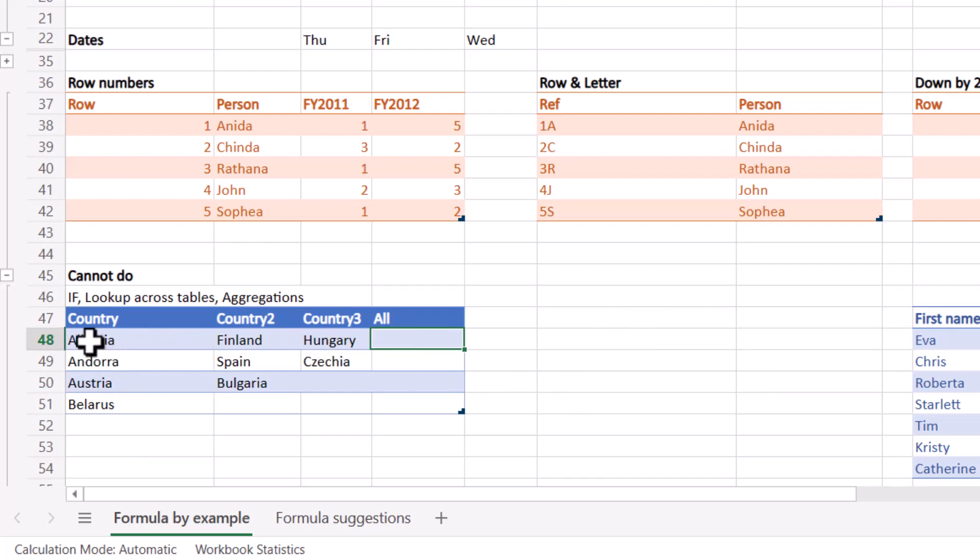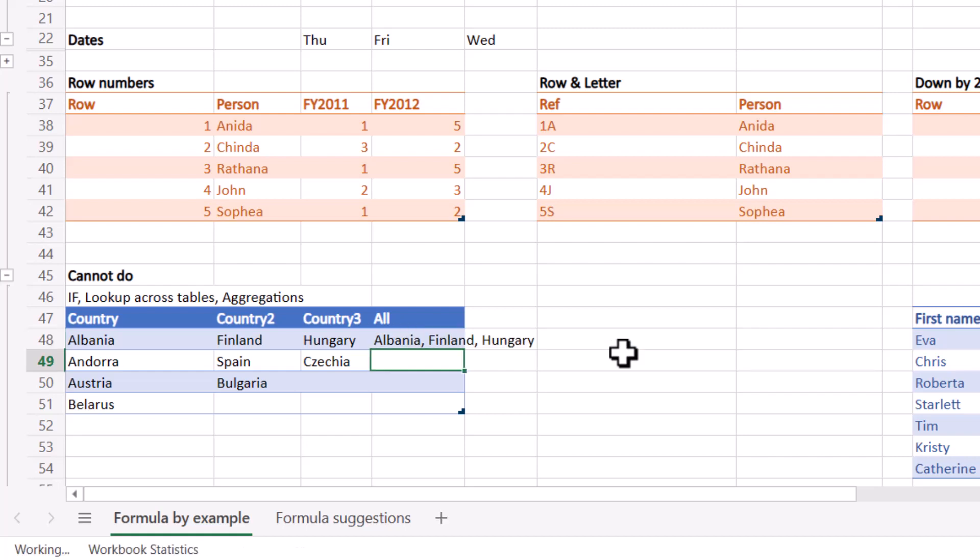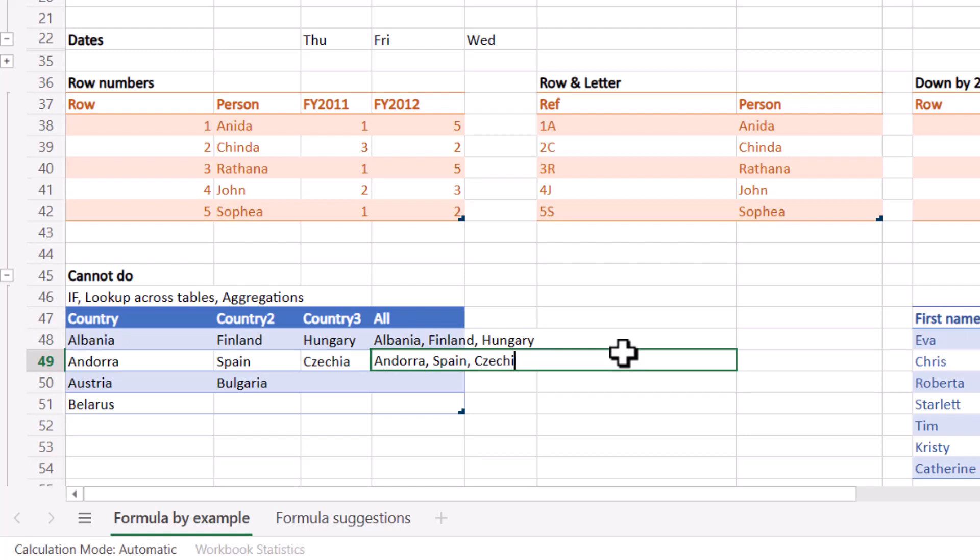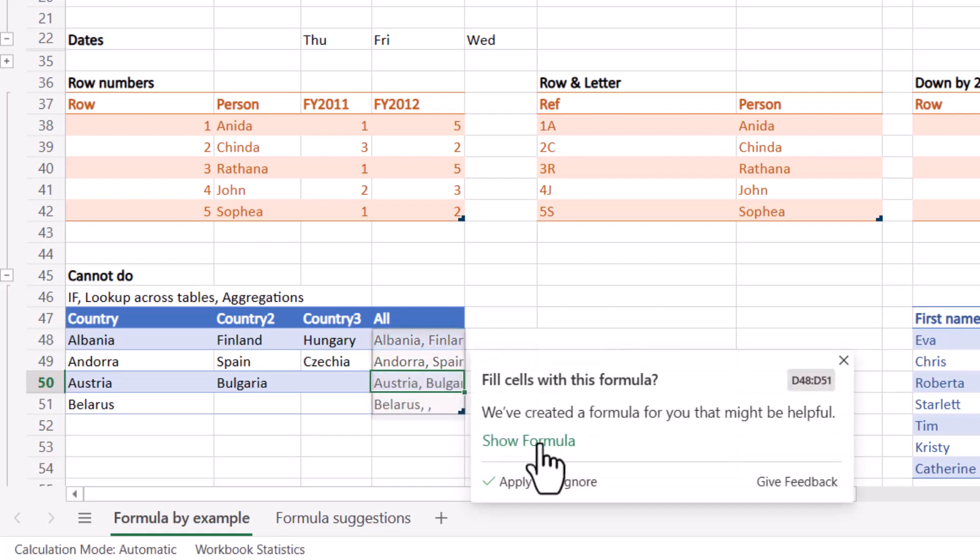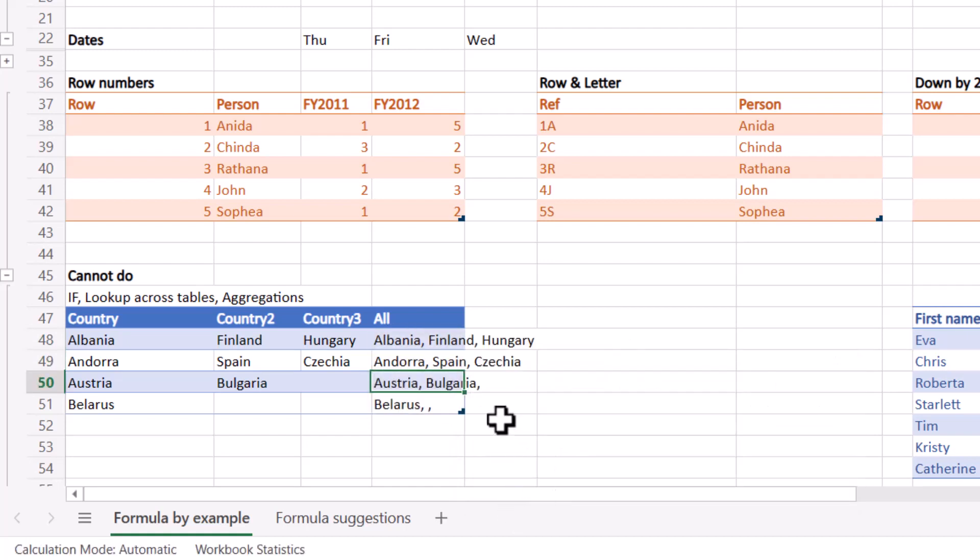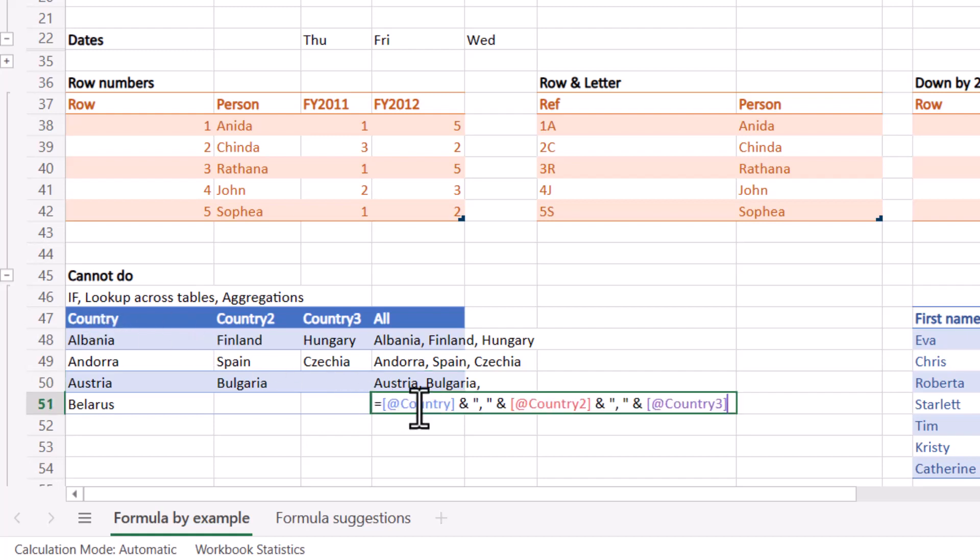So here we've got some things that I've noticed that gets wrong. So Albania, Finland, Hungary. So here I can say Albania, Finland, Hungary, enter. And here I'm going to say Andorra, Spain, Czechia, enter. And then here it does this, and I'm going to press apply.